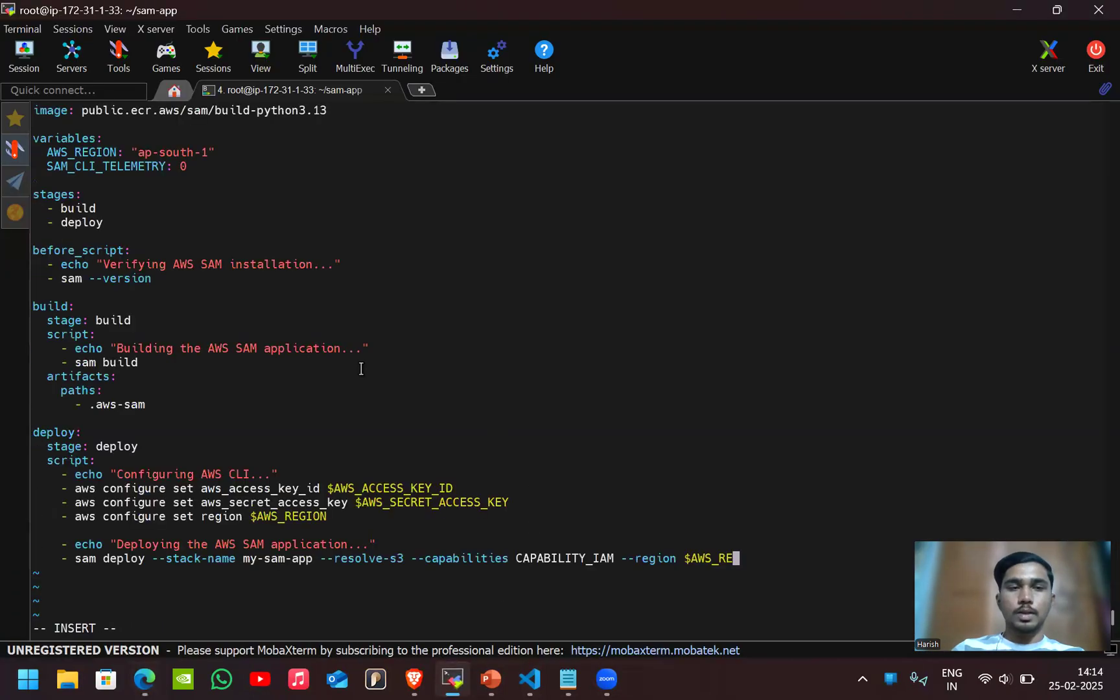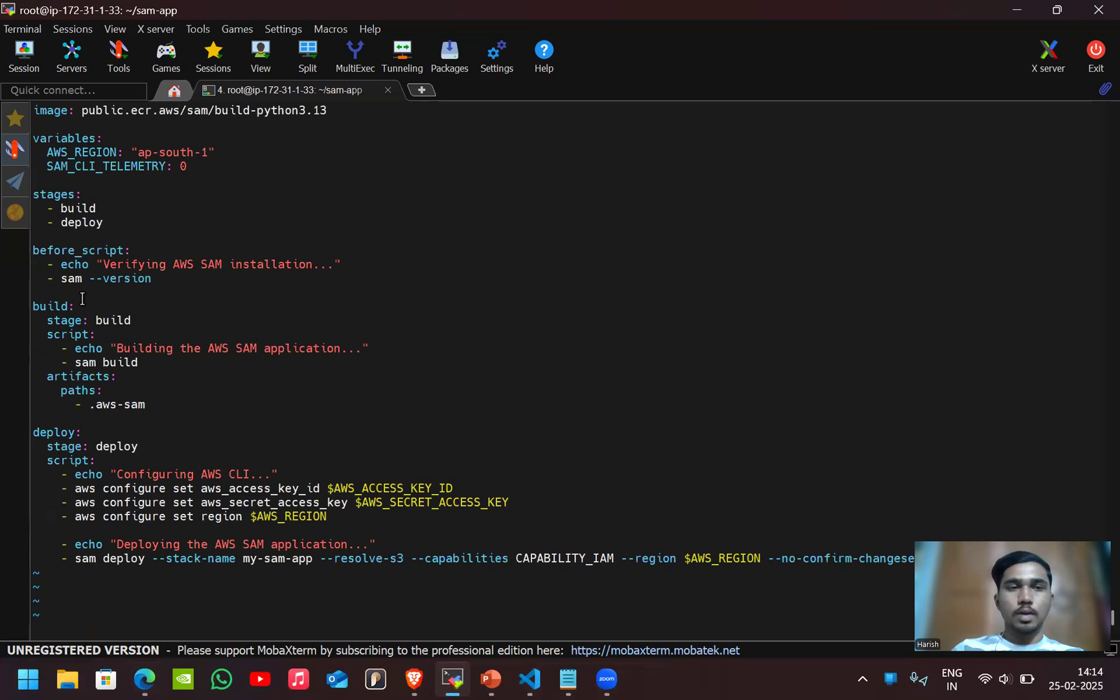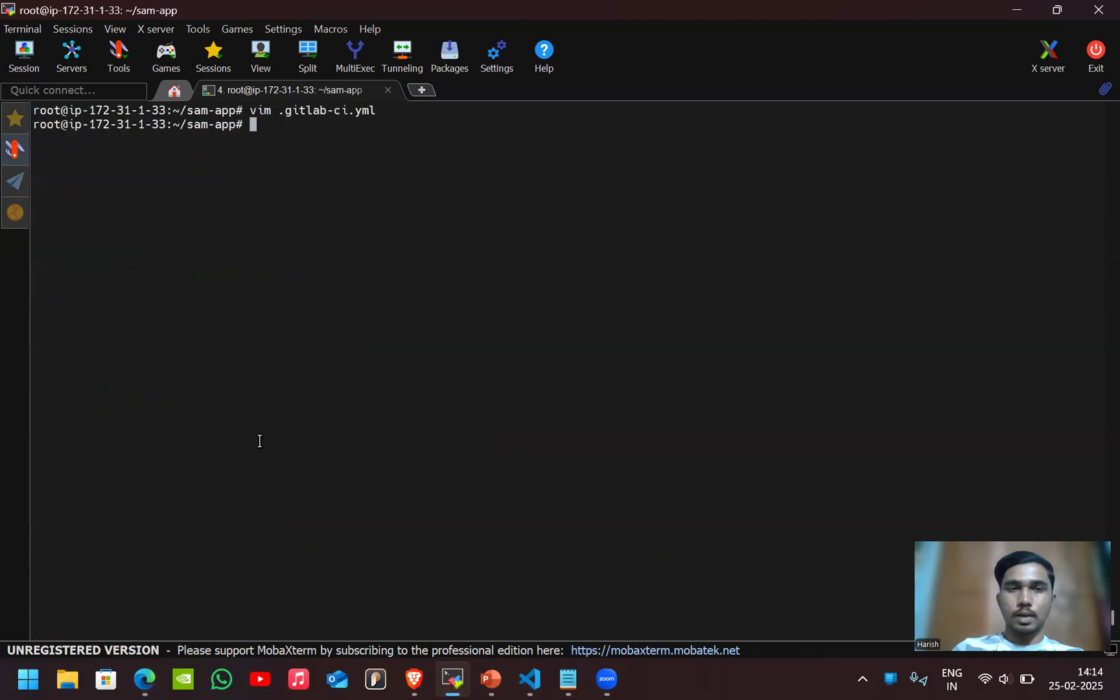Here you can see, this is my pipeline code. I'll create this here. As you can see, there are two stages in this pipeline. First one is build and the second one is deploy. Let's save this.